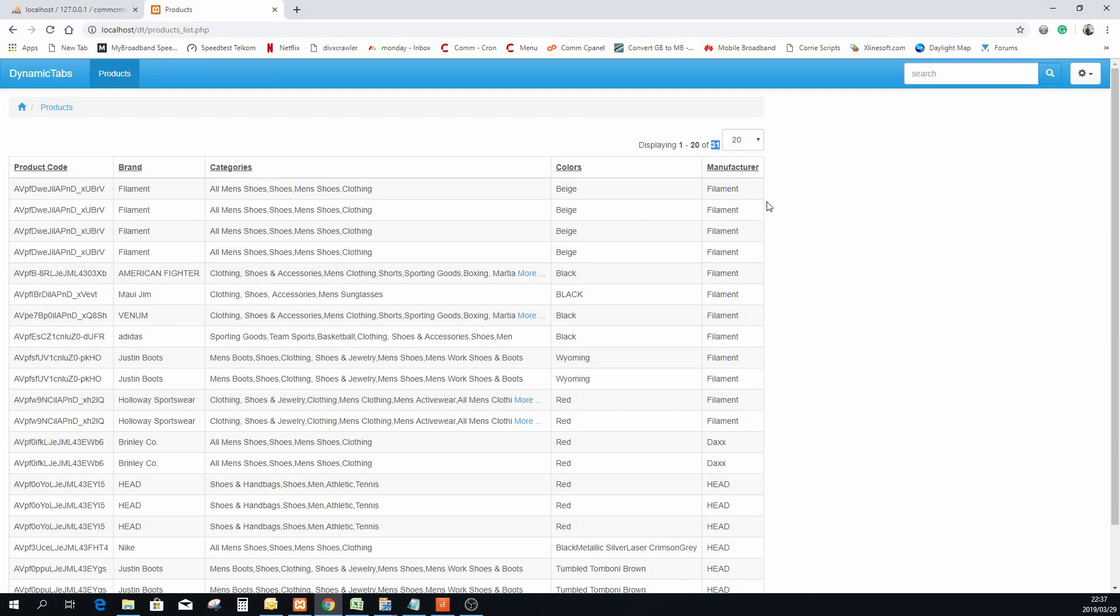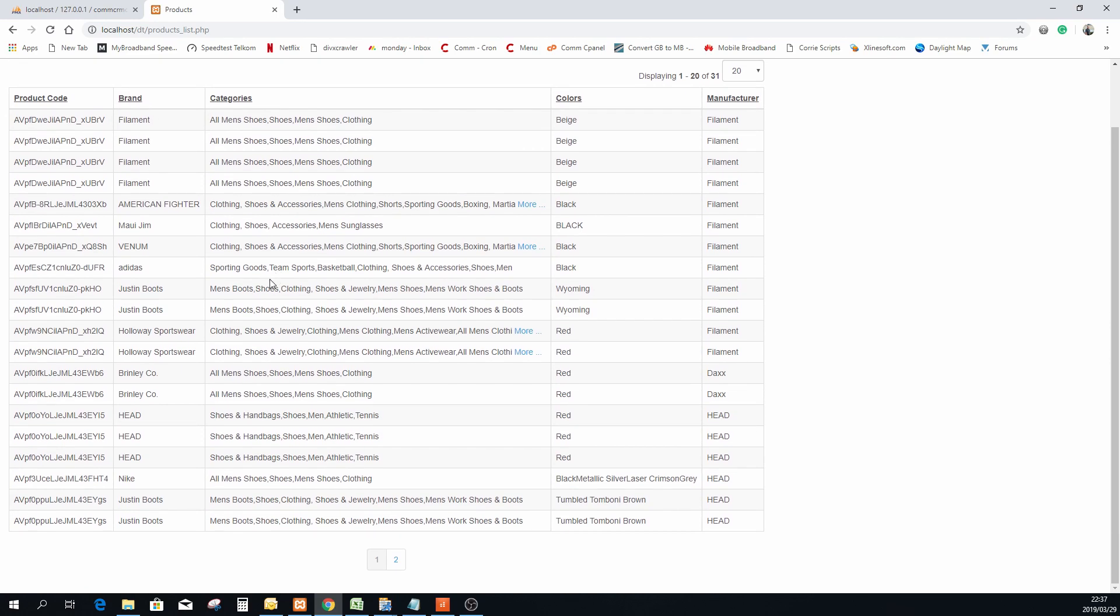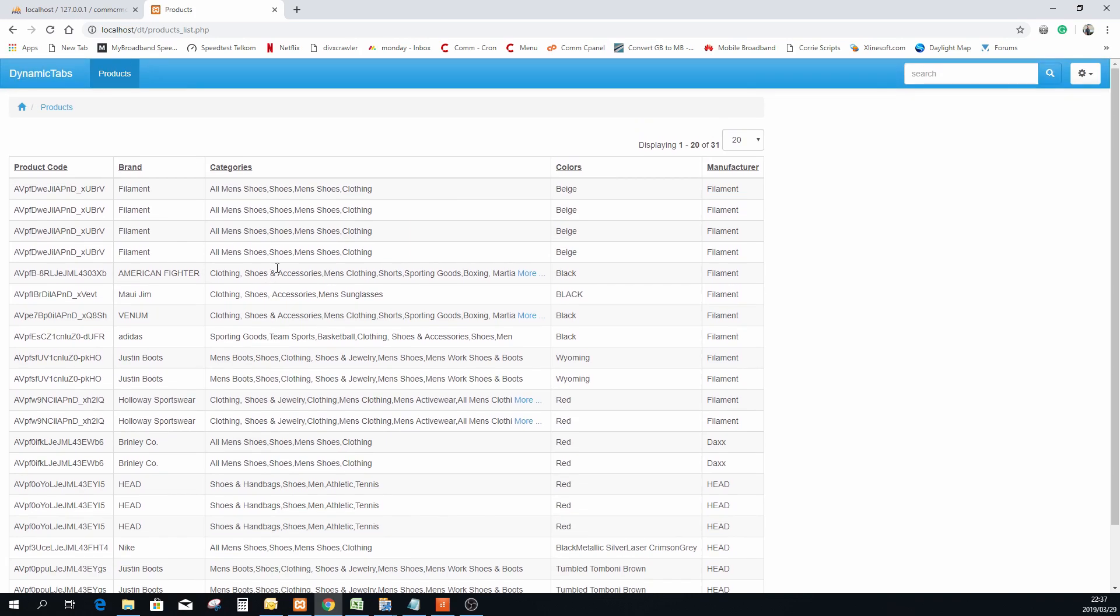What I have here is just sample test data of some products. This is just a list of products, it's a straightforward list page with the product code, a brand, some categories, a color, and the manufacturer here at the end.